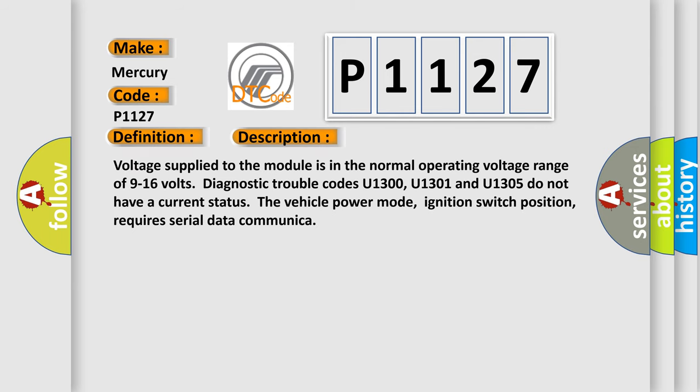Voltage supplied to the module is in the normal operating voltage range of 9 to 16 volts. Diagnostic trouble codes U1300, U1301 and U1305 do not have a current status. The vehicle power mode, ignition switch position, requires serial data communication.